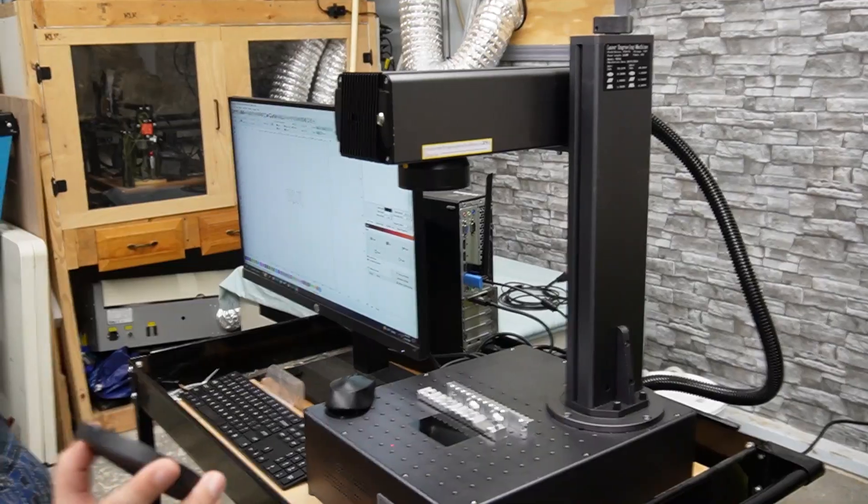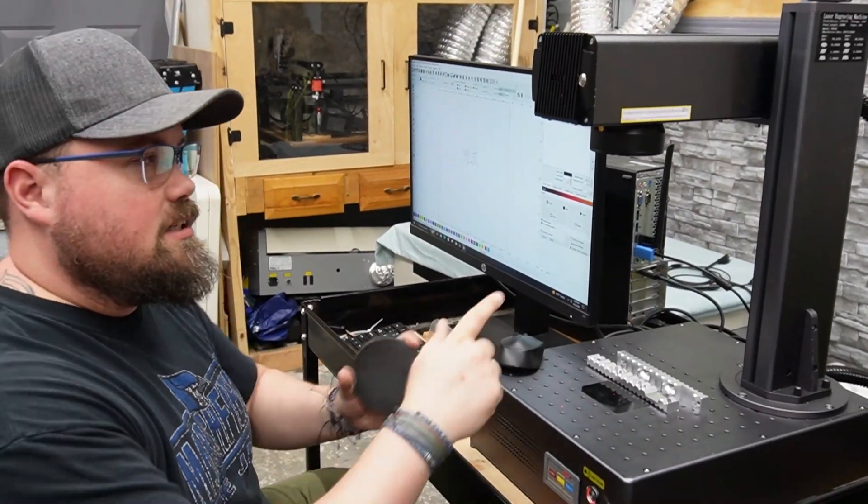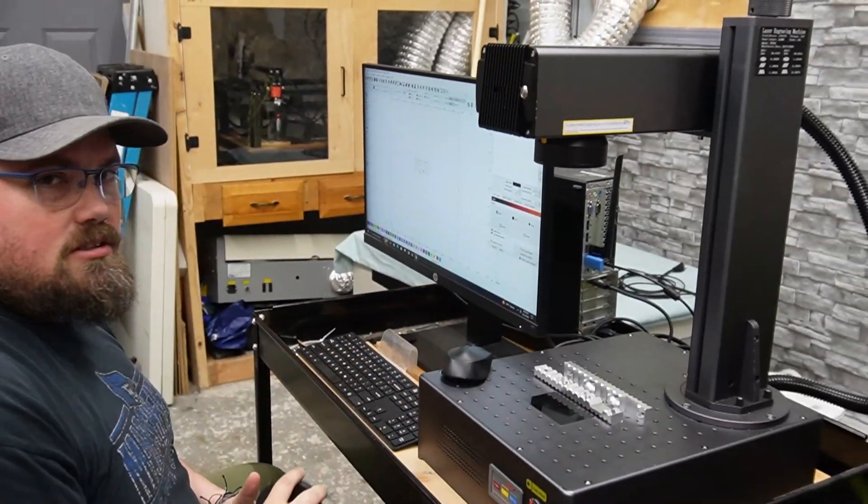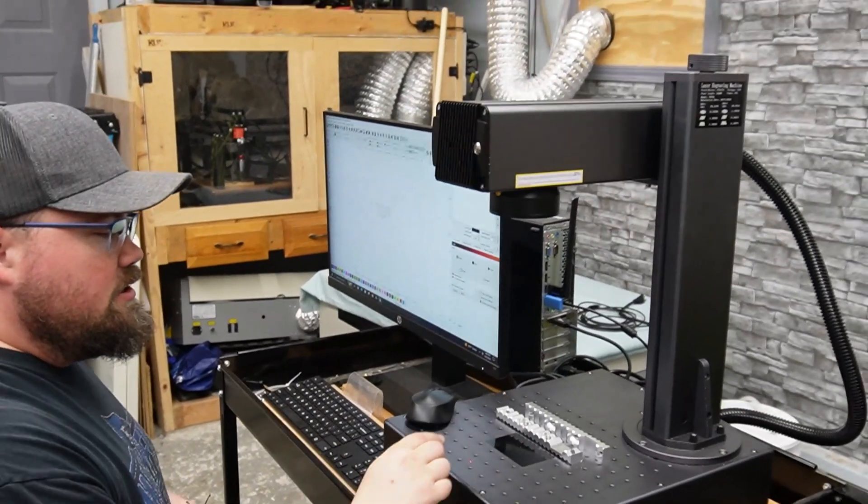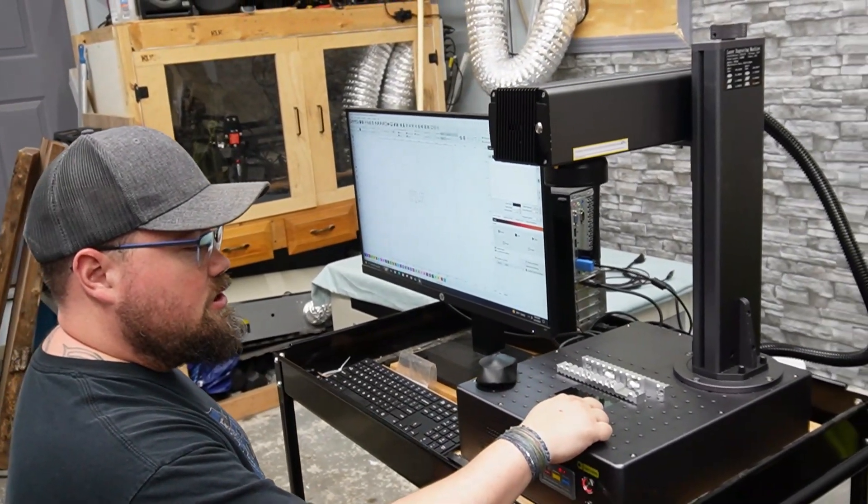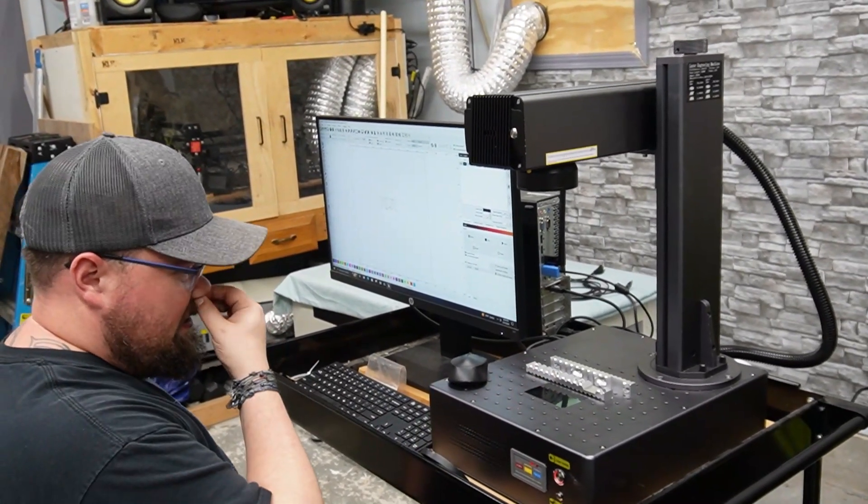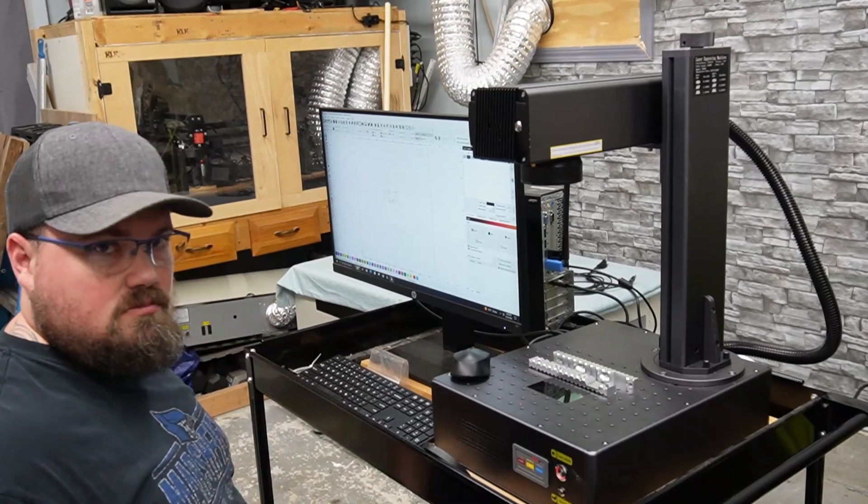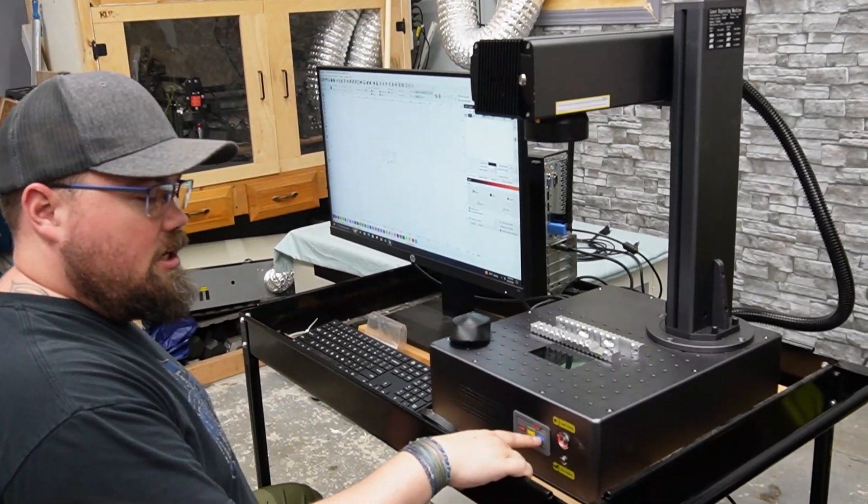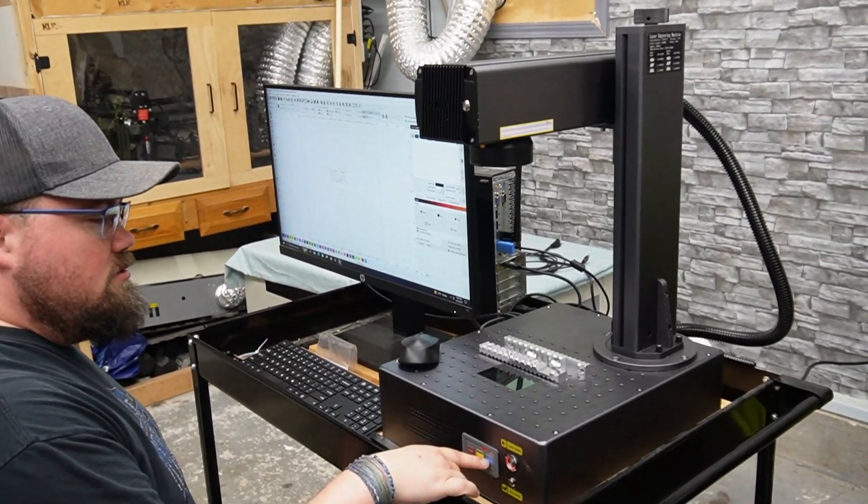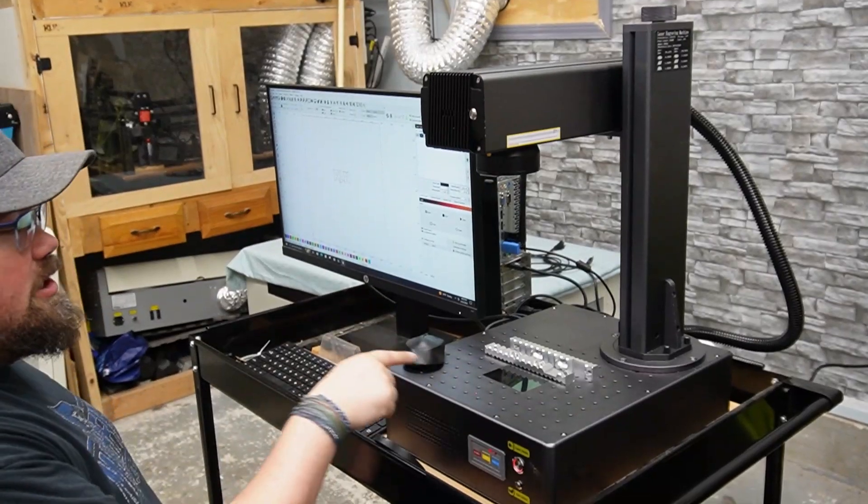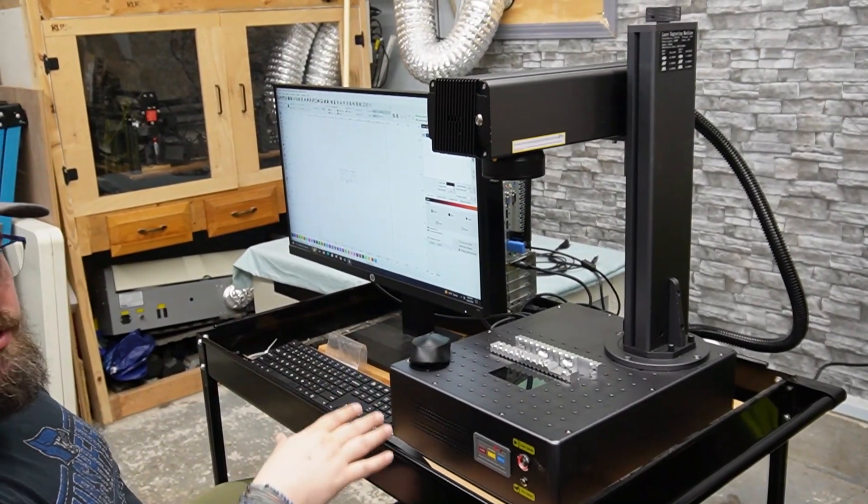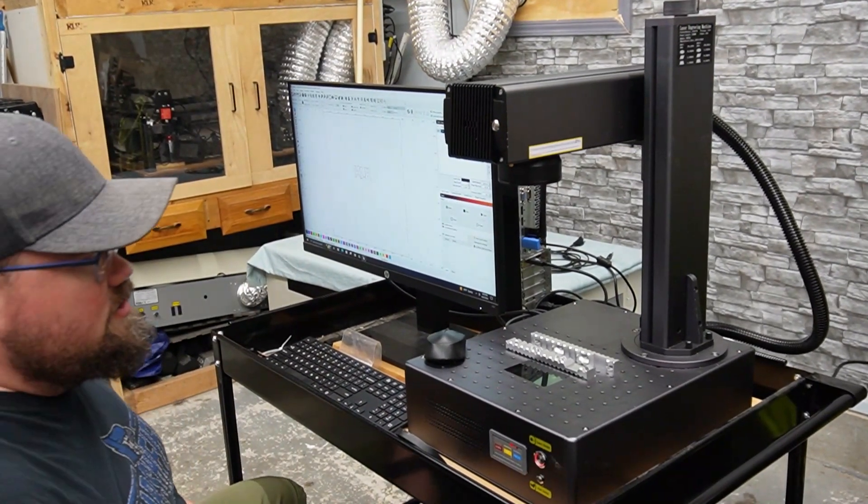First thing, do not forget to take off your lens cover, won't do any good with that on. We're just going to do one of the cards that it came with. We can hit autofocus on this, it's going to drop down, focus on that piece, and then set the height where it needs to be.